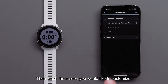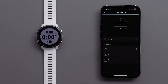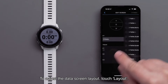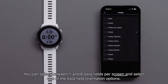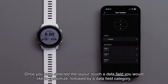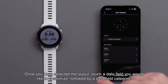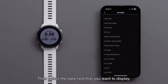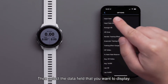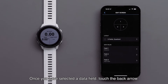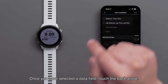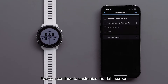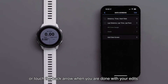Then touch the screen that you would like to customize. To adjust the data screen layout, touch Layout. You can select between one and six data fields per screen and select one of the data field orientation options. Once you have selected the layout, touch a data field you would like to customize, followed by a data field category. Then select the data field that you want to display. Once you have selected a data field, touch the back arrow. You can continue to customize the data screen or touch the back arrow when you are done with your edits.